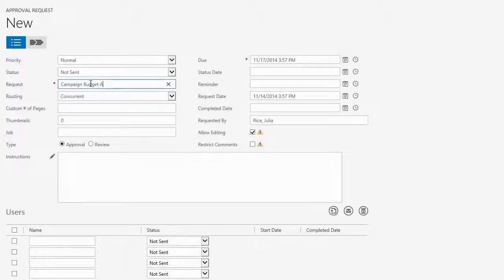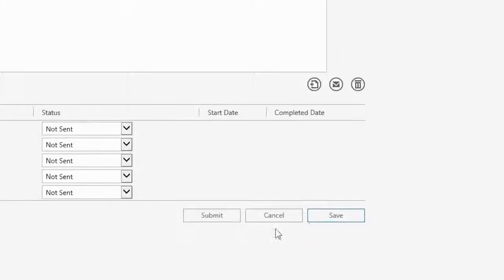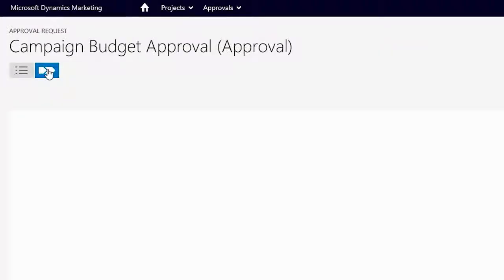She then completes a few mandatory fields and clicks save. Next, Julia moves to the approval workflow tab to design the rest.